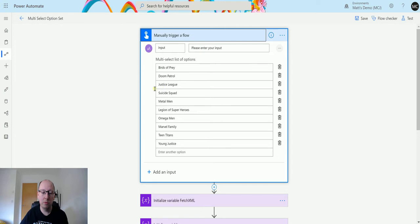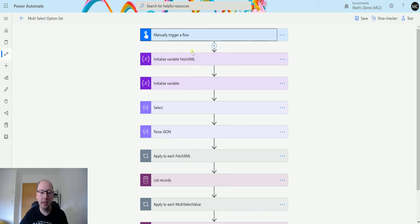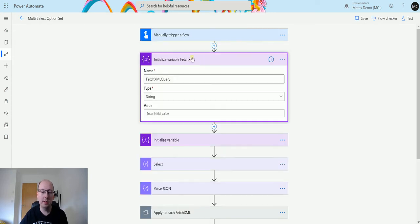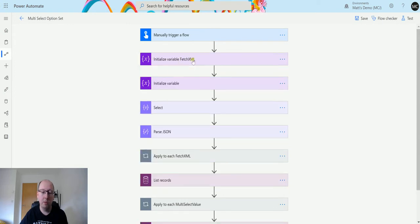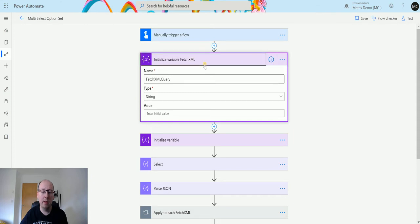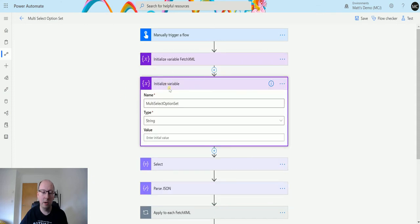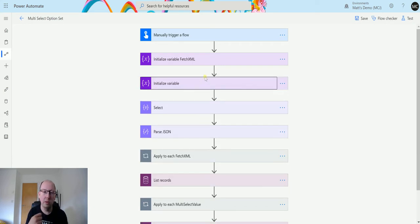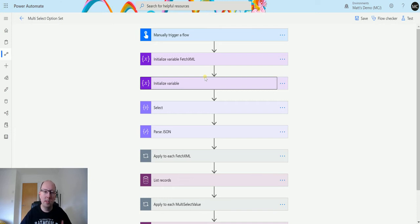I've got things like Birds of Prey, Doom Patrol, Justice League, and Suicide Squad in here. After that, I initialize two variables: a fetch XML variable called 'fetch XML query' which is of type string with no value, and another variable called 'multi-select option set'. We're going to use these variables because we're going to be looping through things and collecting data as we go along. Multi-select option sets can have a multitude of values, and trying to build this in a flow to only set those specific values can be a little difficult — that's why we use these variables.